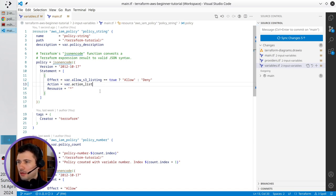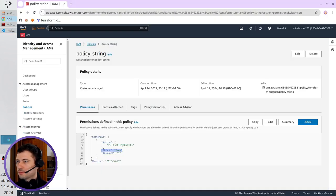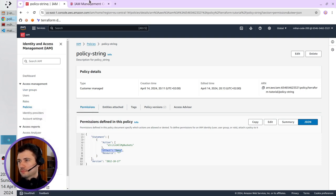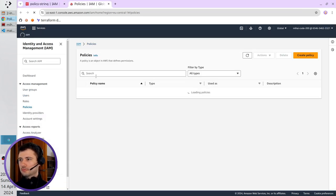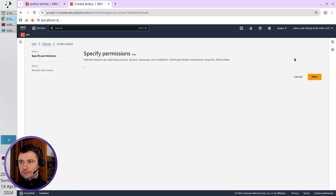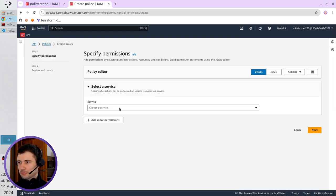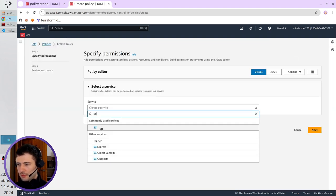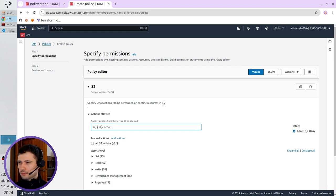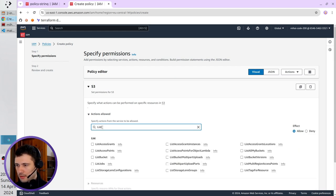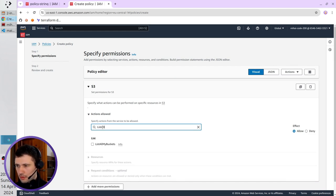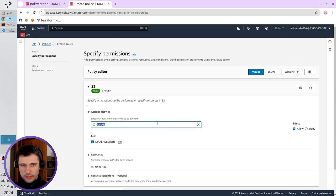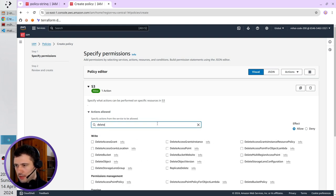I go to AWS, I open policies in a new tab. I click create policy. Here I select S3. I write here list all my buckets, and also I write here delete bucket.